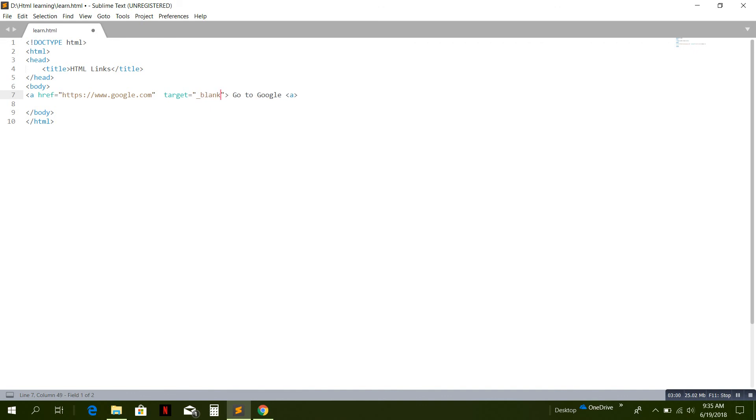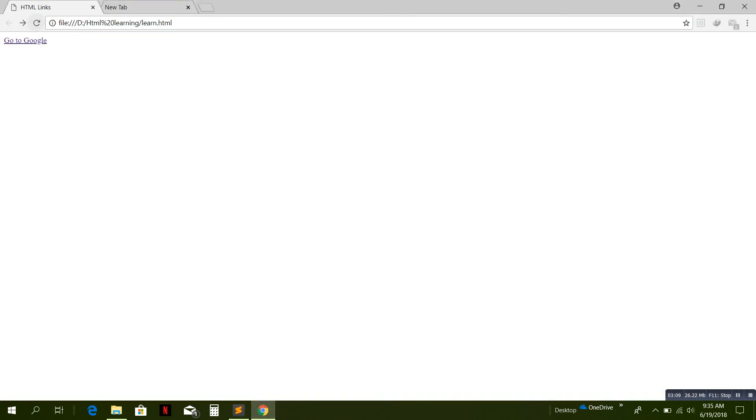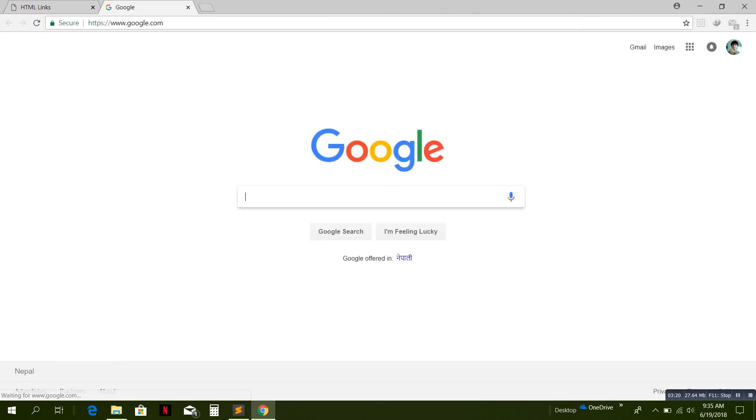Just save it and run it. Just refresh it. At first it was coming in the same tab. Now it must come in another tab. When you click on this, the page is opening in another tab now. Okay guys, this much for today. Thank you for watching.